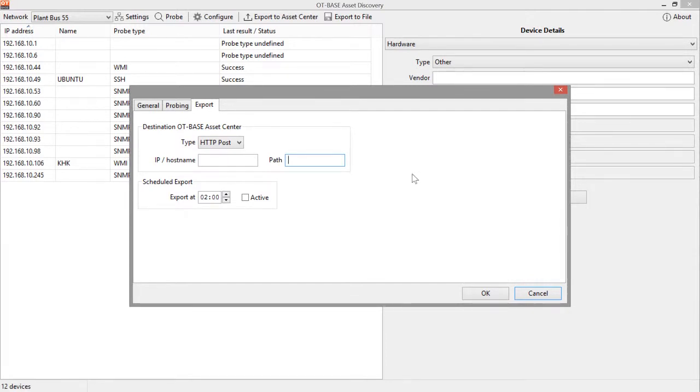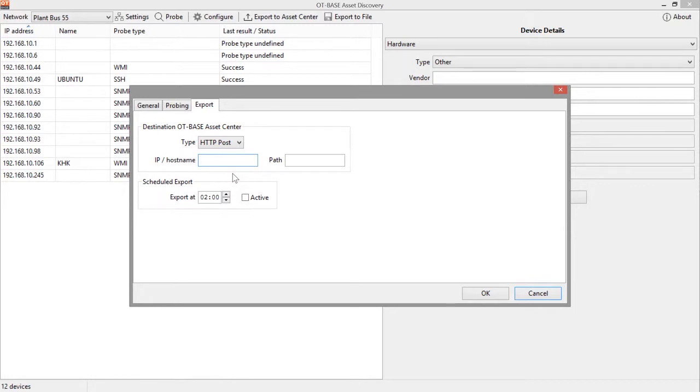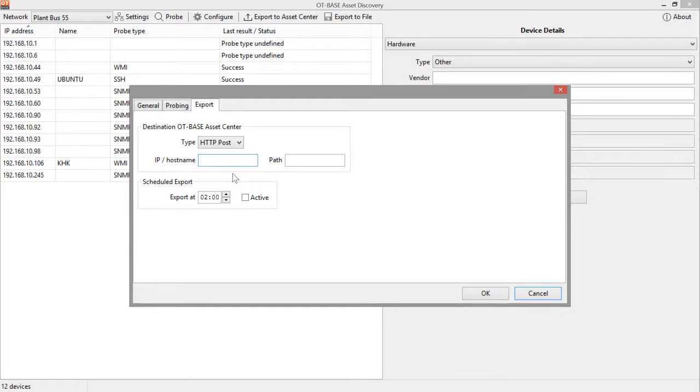In the case where you cannot reach the destination OT-BASE asset center directly, you can transfer the configuration data to an intermediate server using again an HTTP POST request. A scenario would be that you need to transfer configuration files through a DMZ. If in that DMZ there is an intermediate server residing that accepts HTTP POST requests, you would specify the IP address or host name of that intermediate server here, and you can also provide a path name where the resulting data is stored.